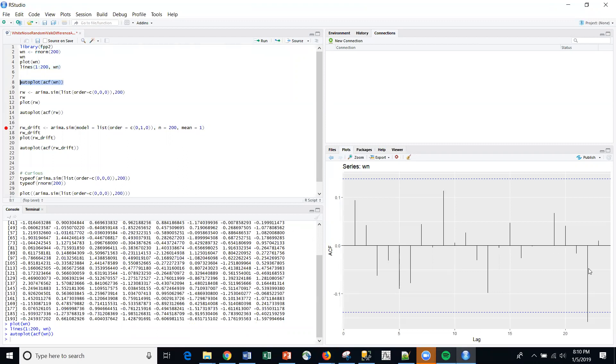We get one point here that's outside of the 95% confidence interval. But given the number of points, I've got 200 points here, you'd expect every now and then to see that.